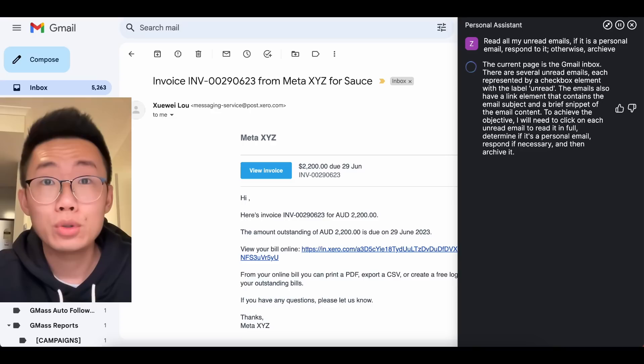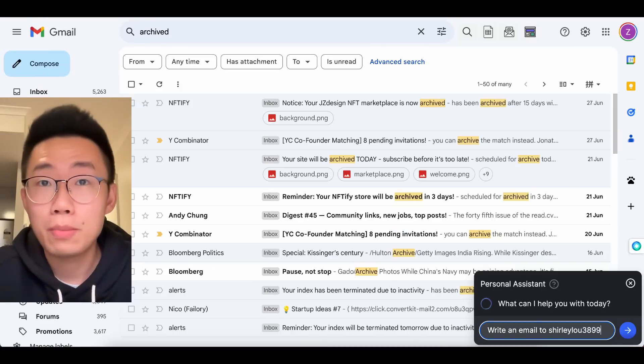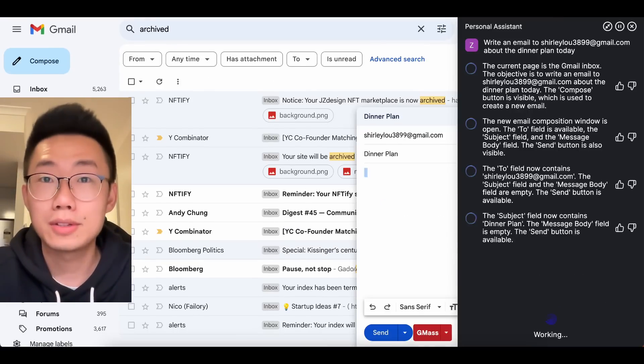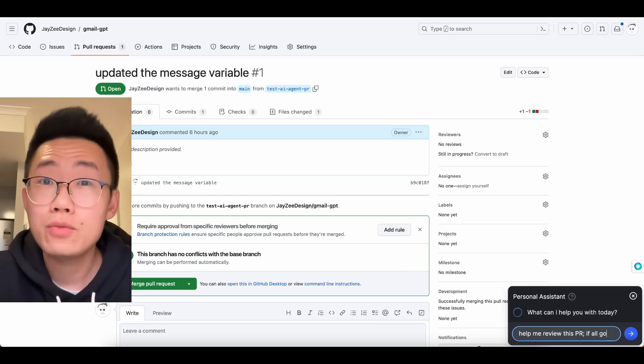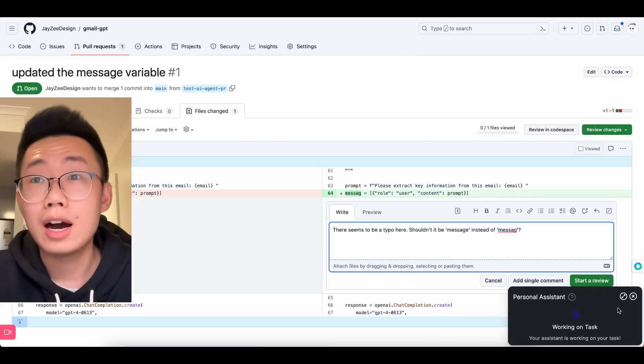This AI agent is able to access all my email inbox and respond to people with my own writing styles. And it can even review GitHub PR on my behalf.